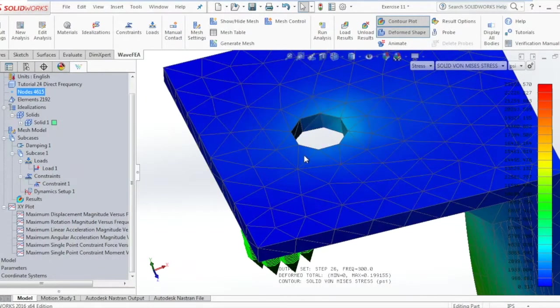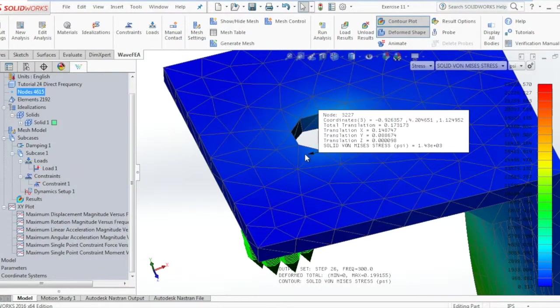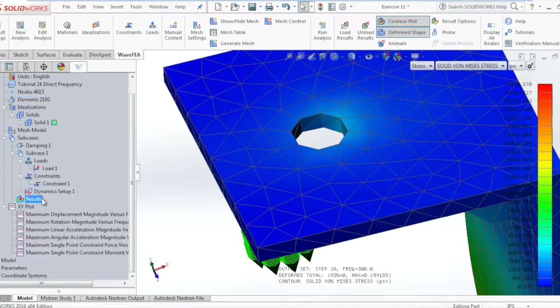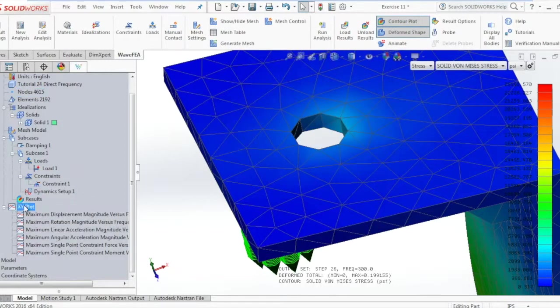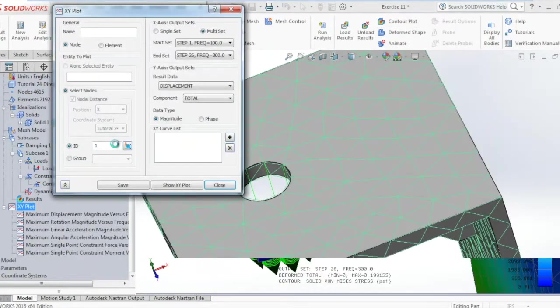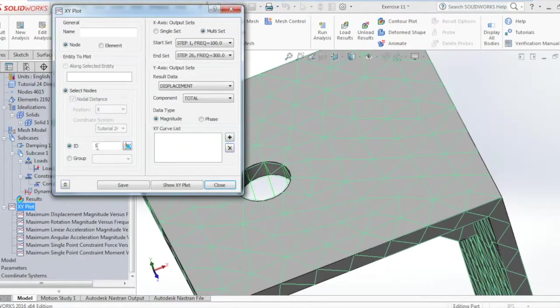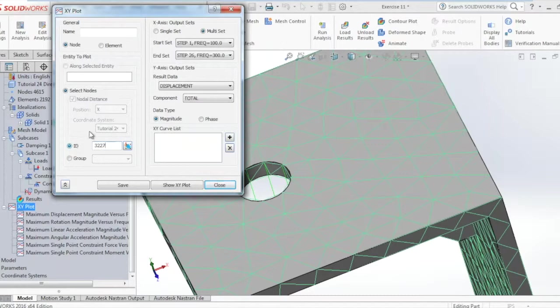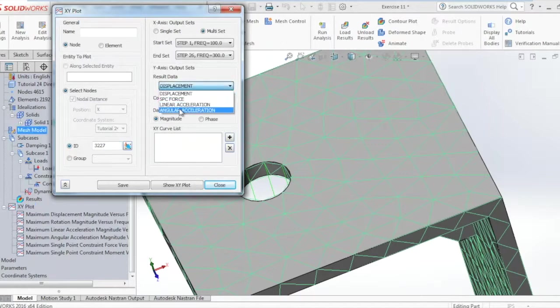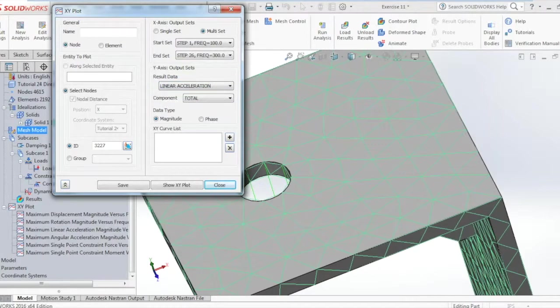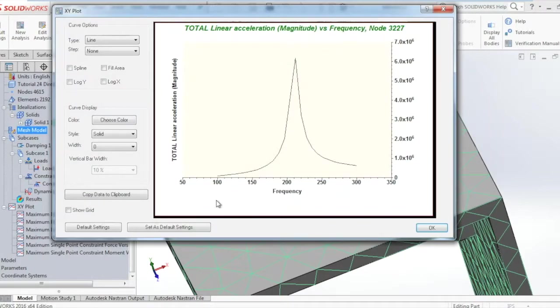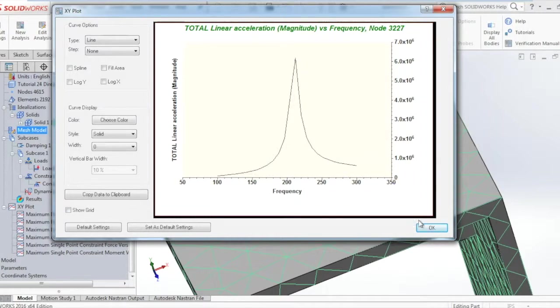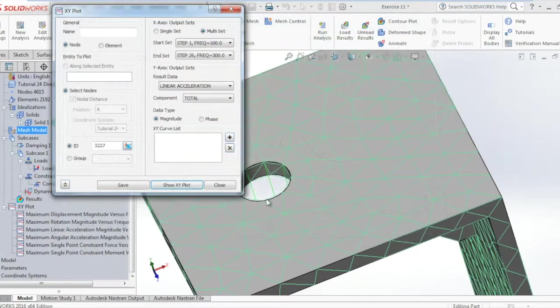We can also select the XY plot and see the linear acceleration of a particular node by going into the XY plot, selecting the node ID—I'll select 3227 in this case—and go into linear acceleration and show the XY plot. You can see the linear acceleration versus the frequency at that particular node.